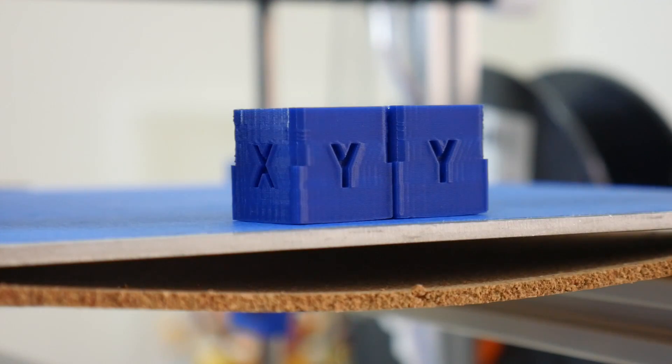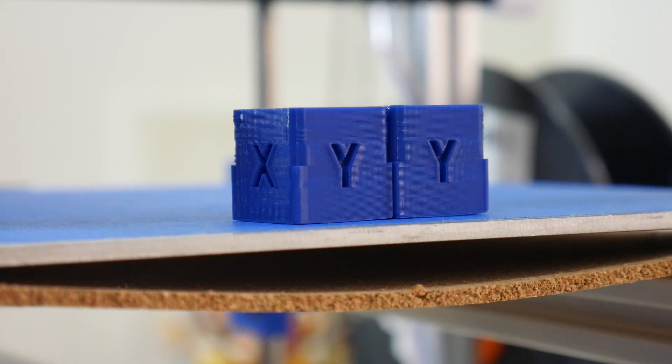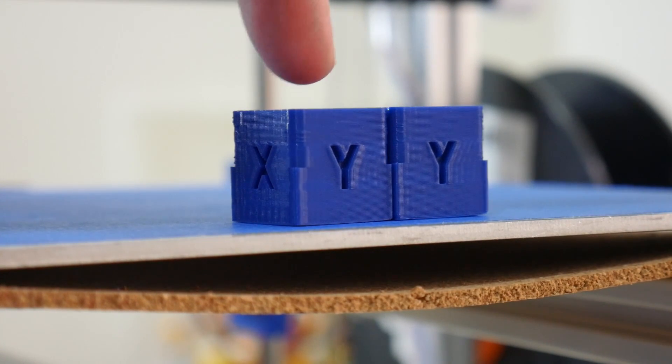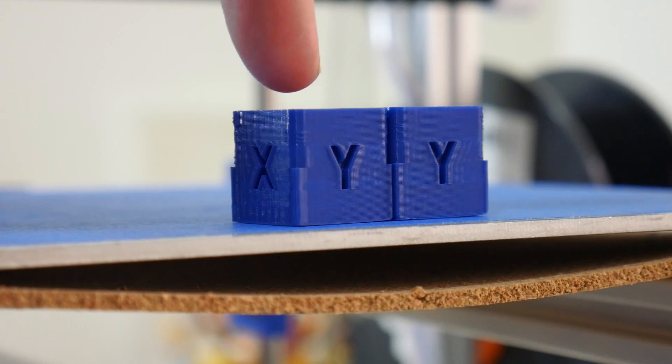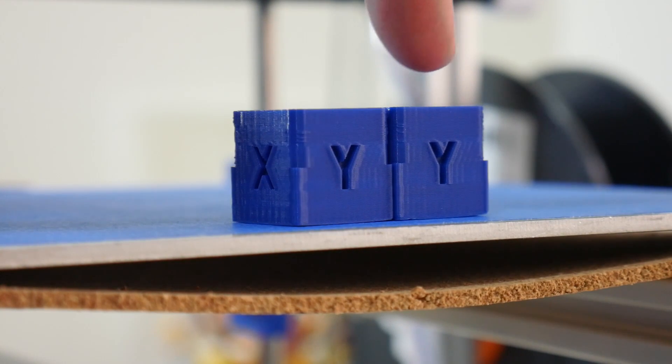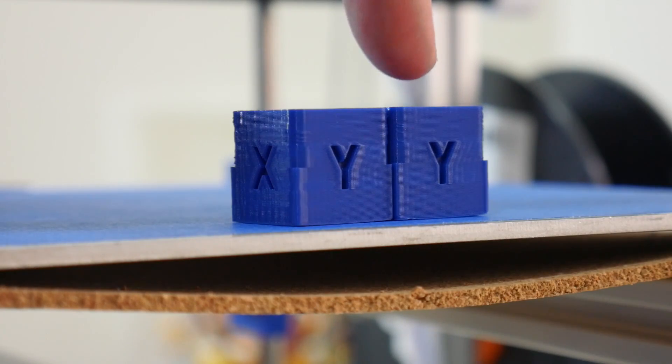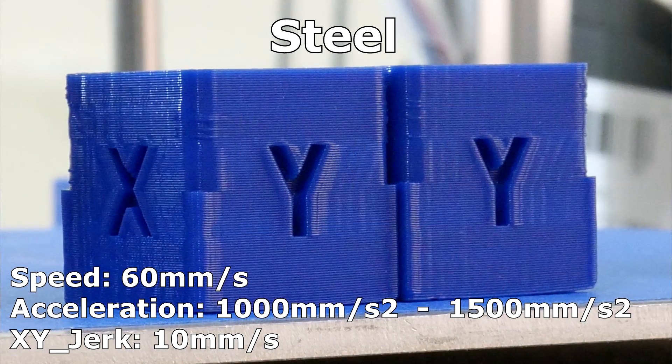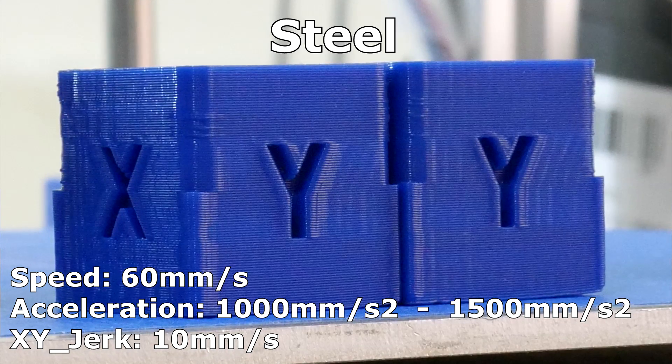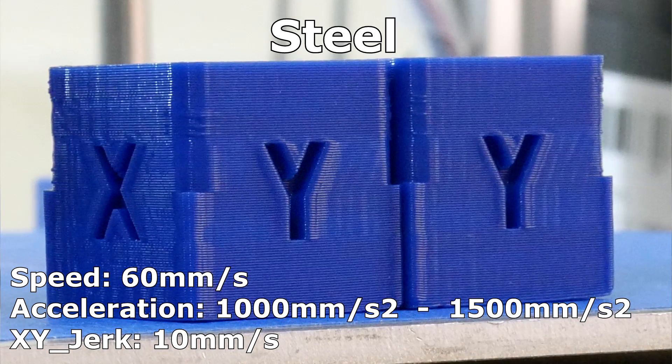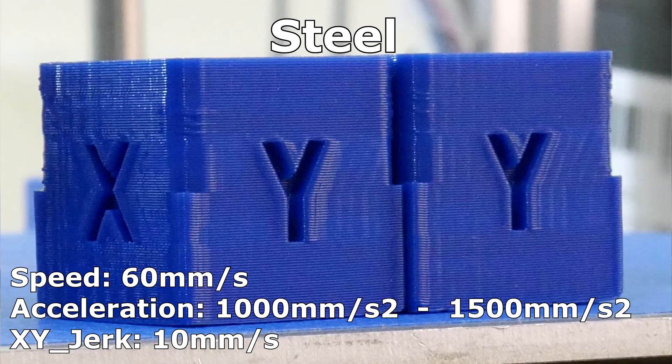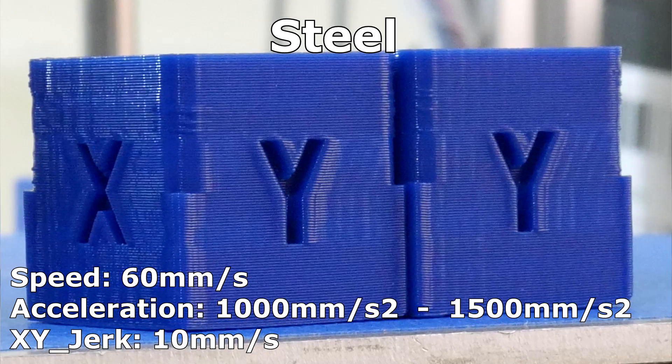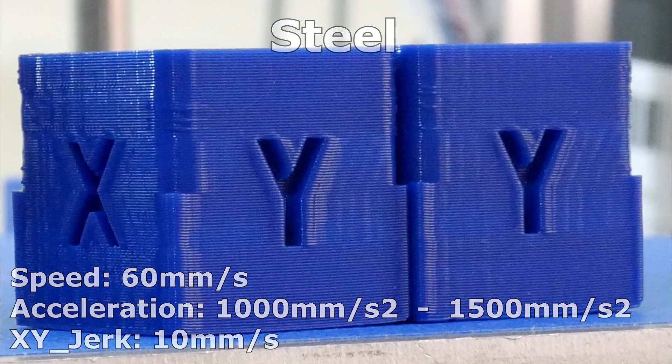So does reducing acceleration eliminate the ghosting effect from corner changes? Well, the cube on the left here was printed at 1000 millimeters per second per second, and the one on the right is the original cube printed at 1500 millimeters per second per second. And there is a small improvement reducing the acceleration from 1500 to 1000, but unfortunately with the weight of the steel rods on the X gantry, there is still visible signs of ghosting and rippling across the Y axis face of this test cube.